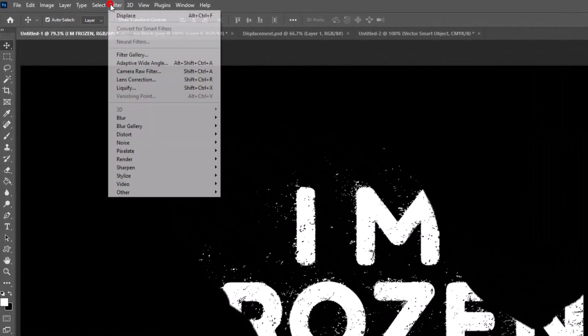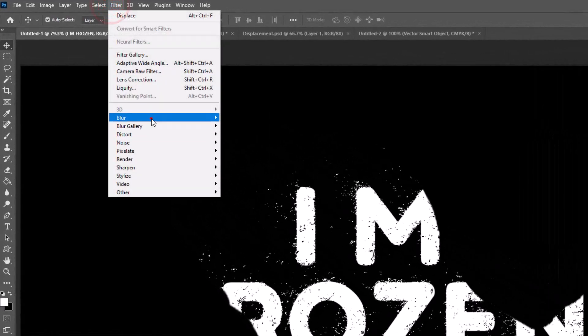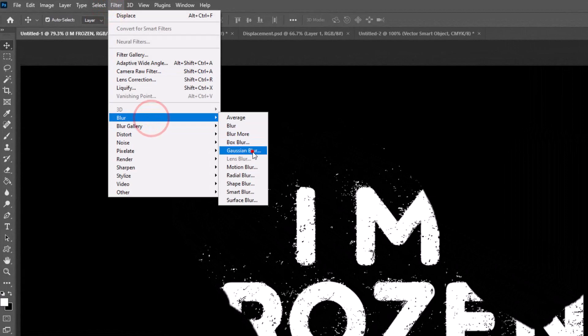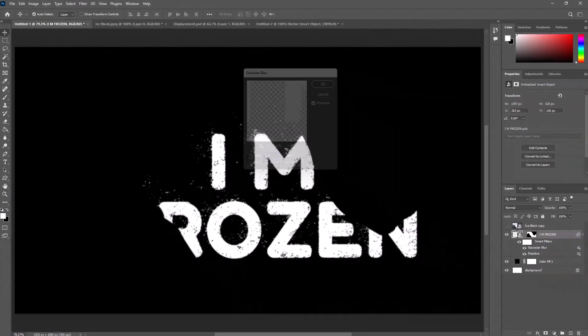Go to Filter, choose Blur, select Gaussian Blur, and set radius to 1 pixel.